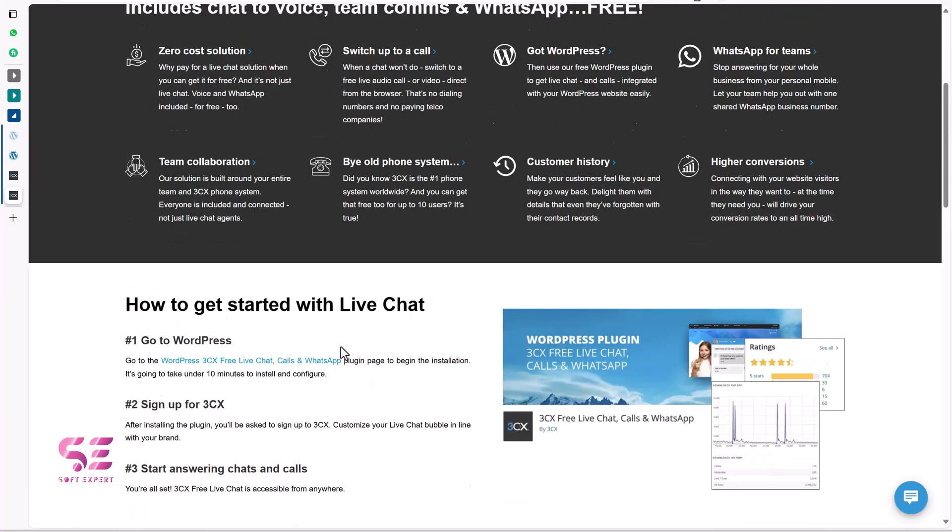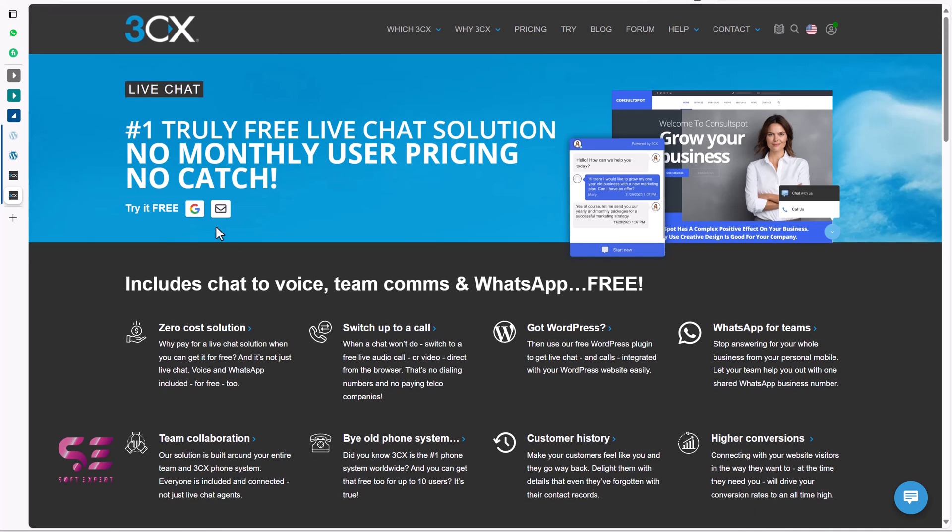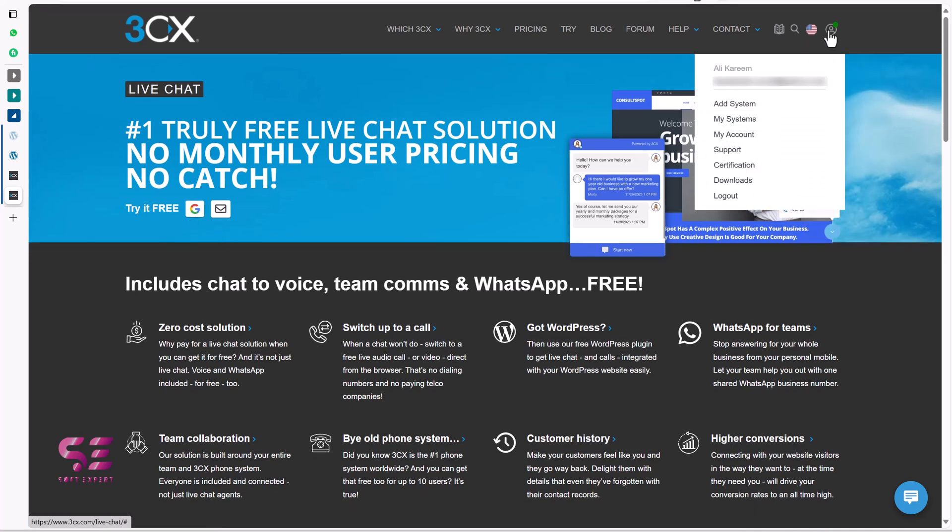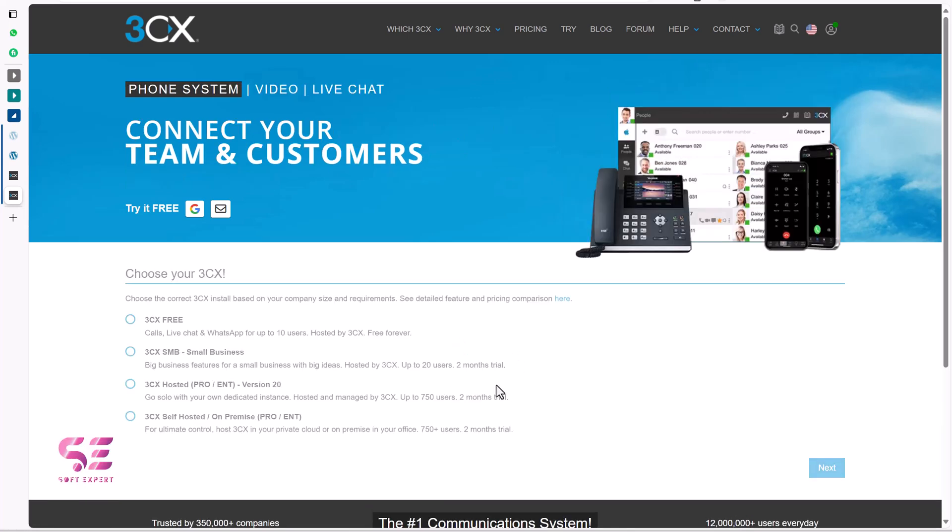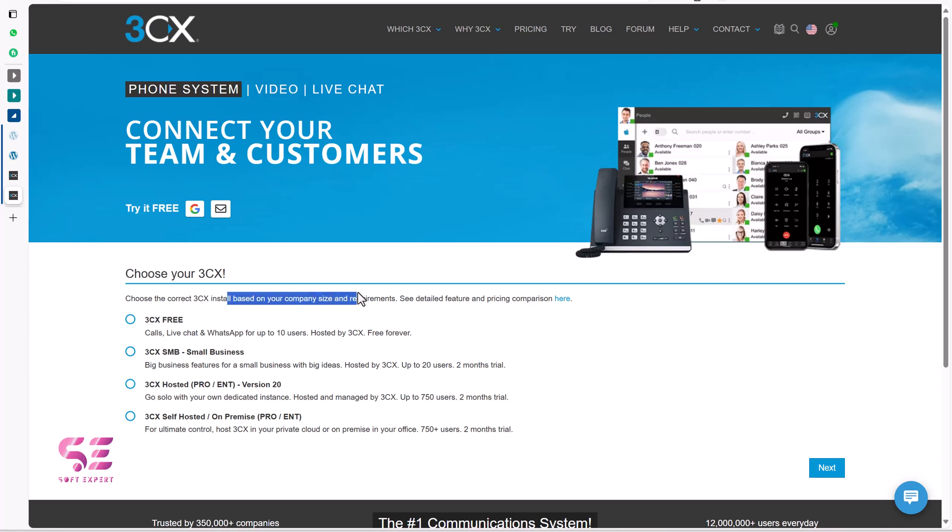So first just follow the link in the description and then sign up using email or Gmail. Then you can go to your account here and click on add system. And then you can see choose your 3CX, choose the correct 3CX install based on your company size.